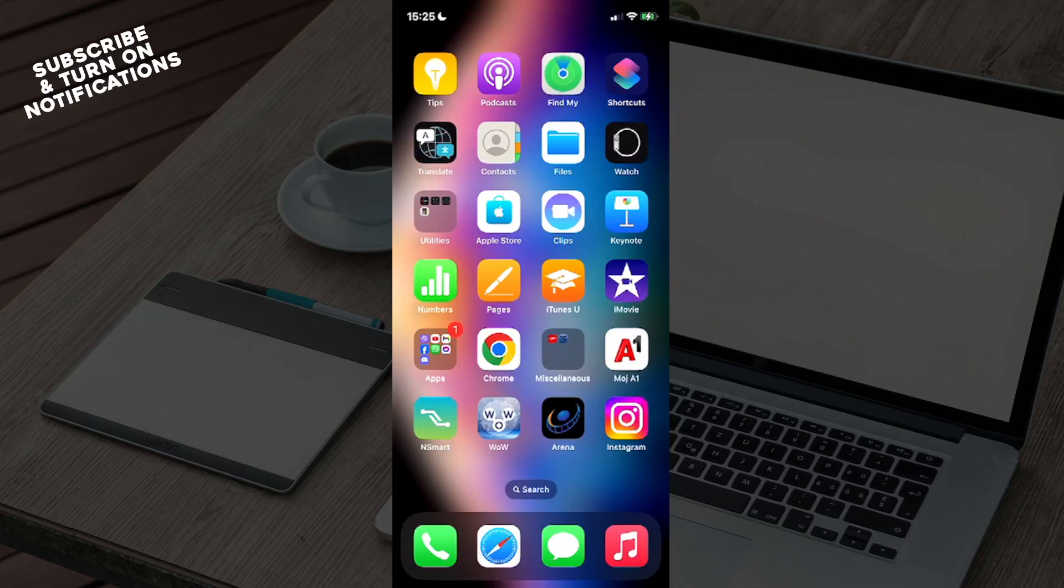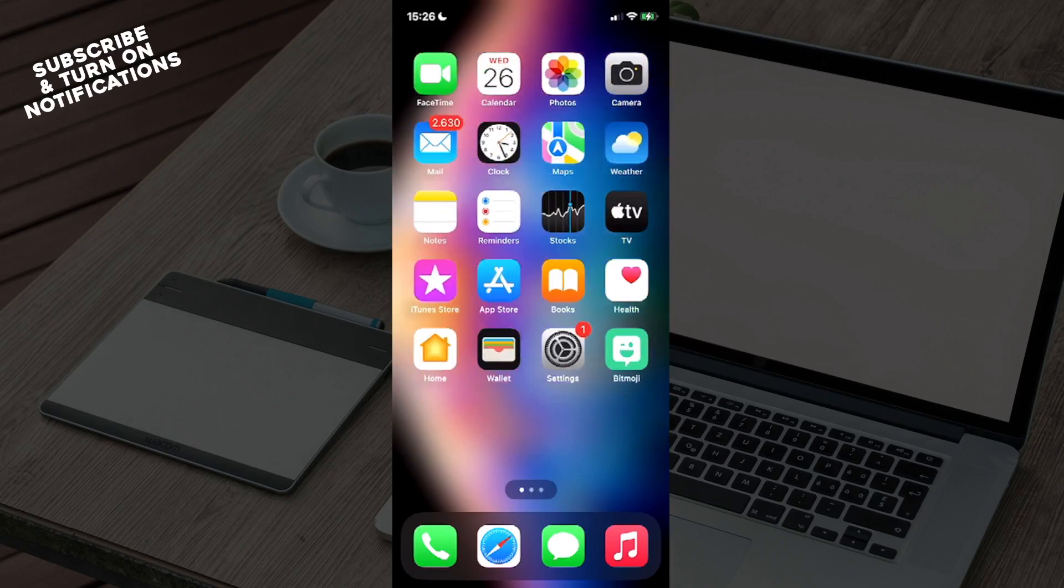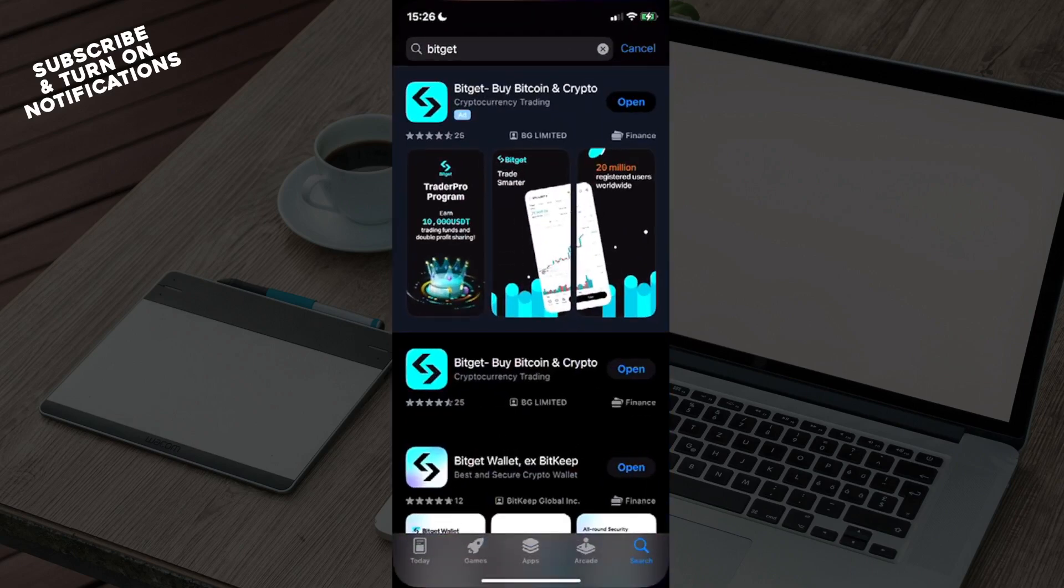Hello guys and welcome back to the channel. Today I will be showing you how to connect your TradingView with Bitget. So firstly, what you want to do is swipe until you find yourself at the App Store. Open up the App Store, you'll see in the bottom right the search button which you will need to click.